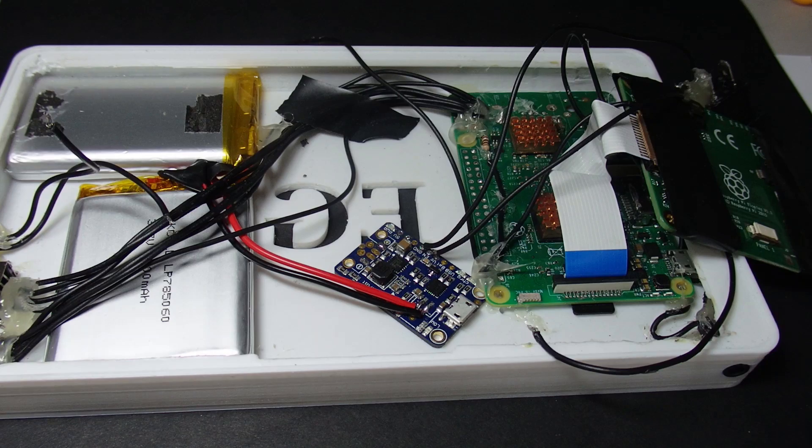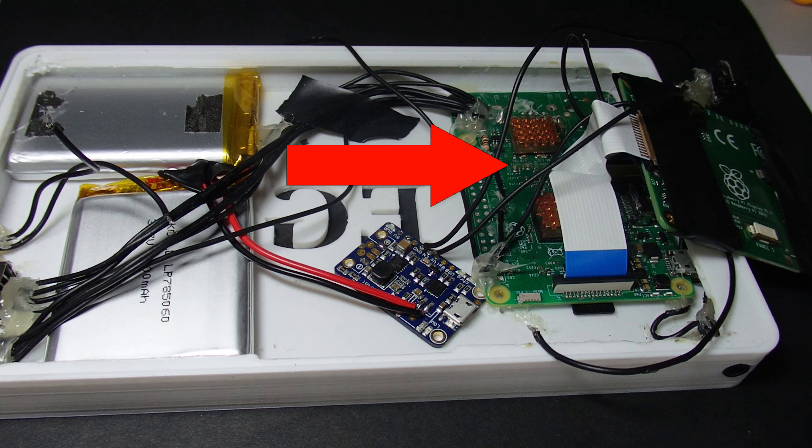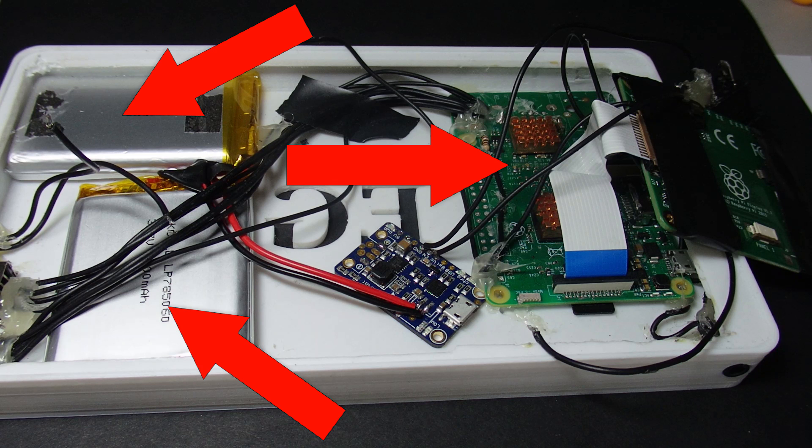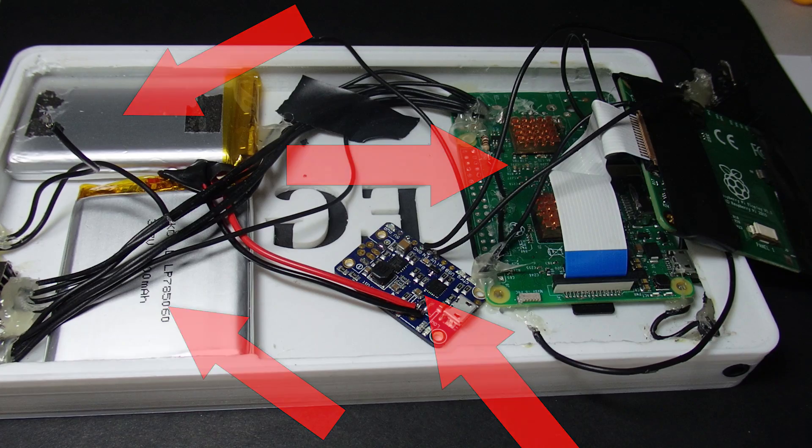On the inside there's a Raspberry Pi 3, two lithium ion batteries, the PowerBoost 1000 charger, and a few other random components.